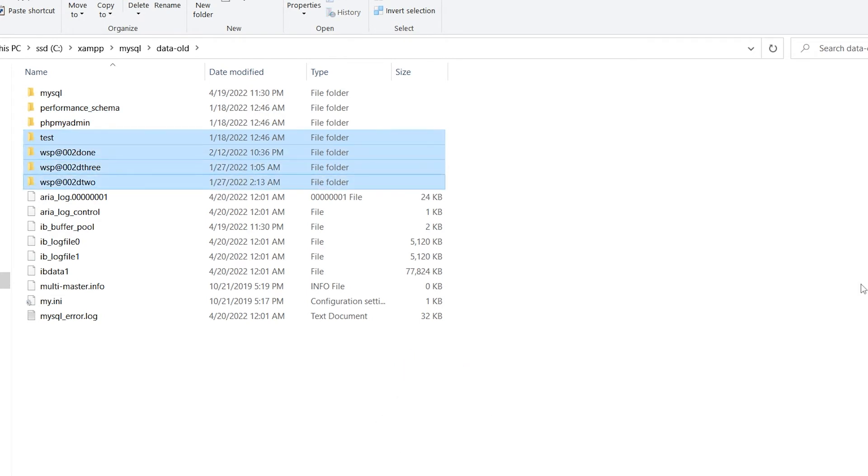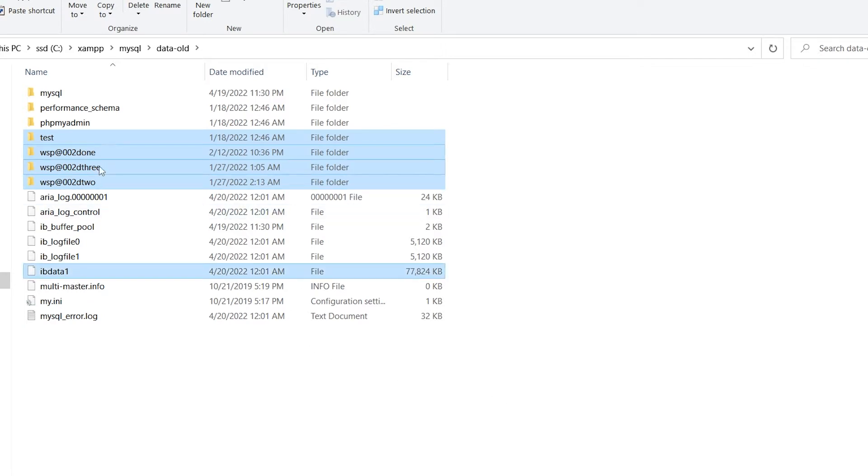Copy. In fact, I need one more file from here: ibdata1, this one. So these are my database folders and this is file ibdata1. Copy.